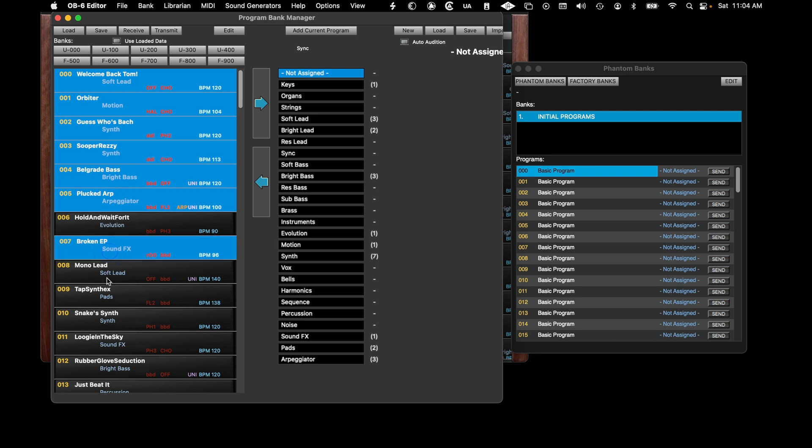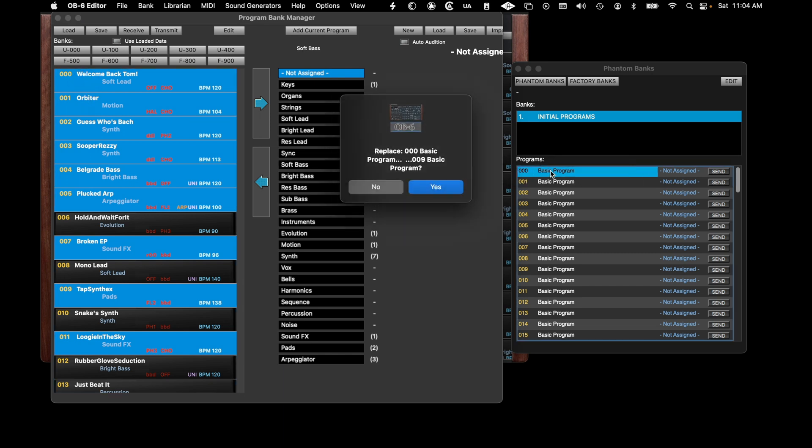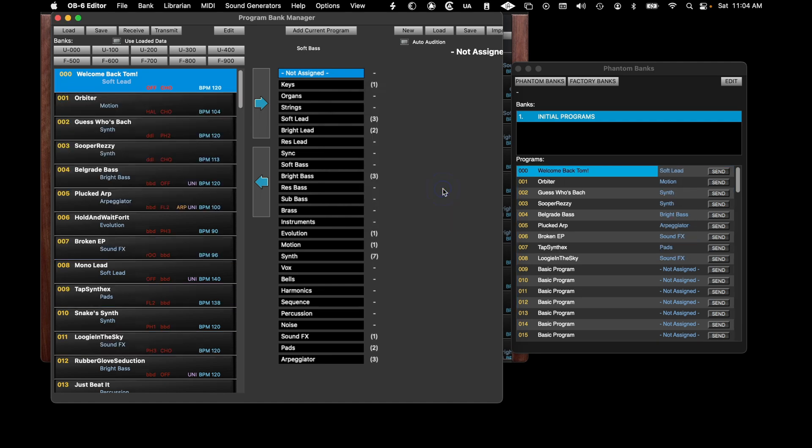Or, to select non-contiguous programs, hold the Command key and select. Once selected, click and drag the programs over to the Phantom Bank and drop them on the highlighted slot.